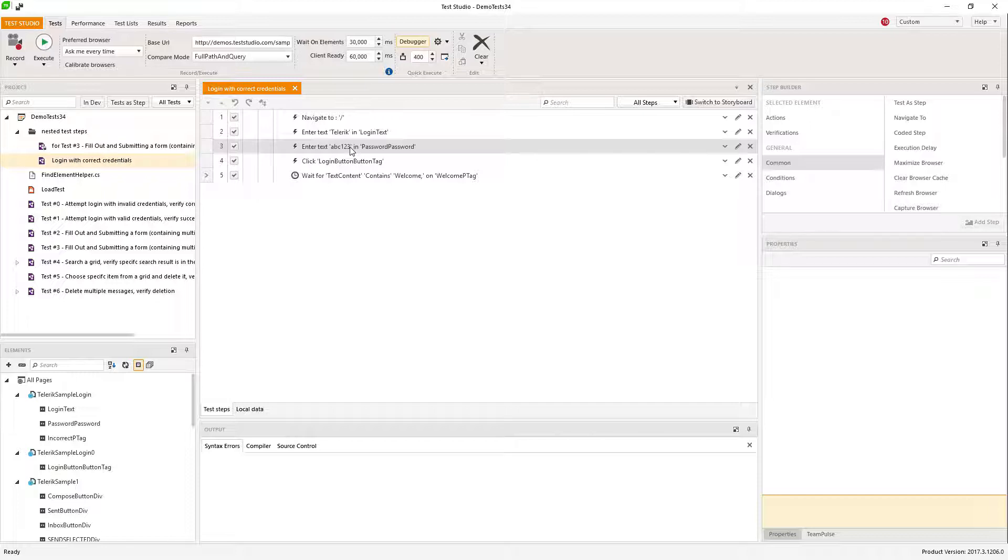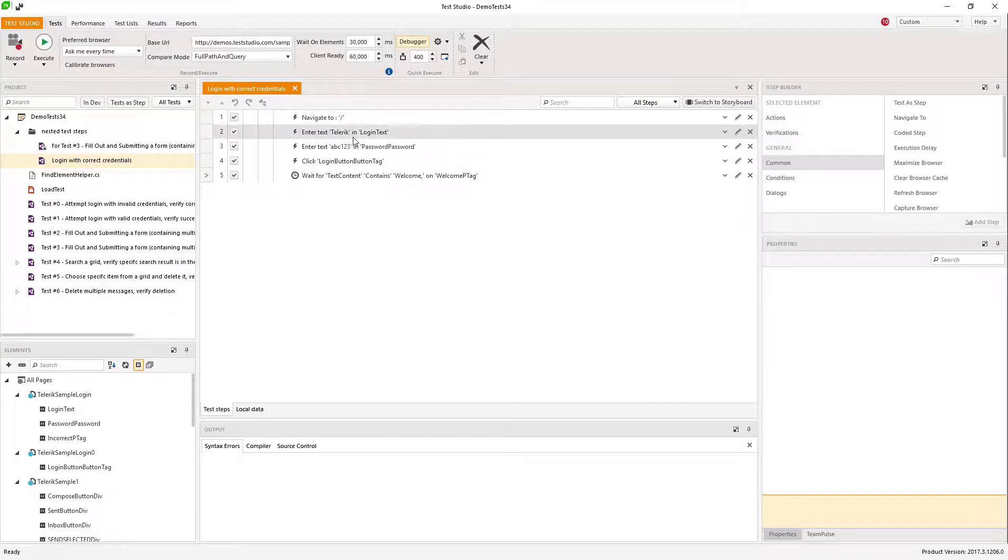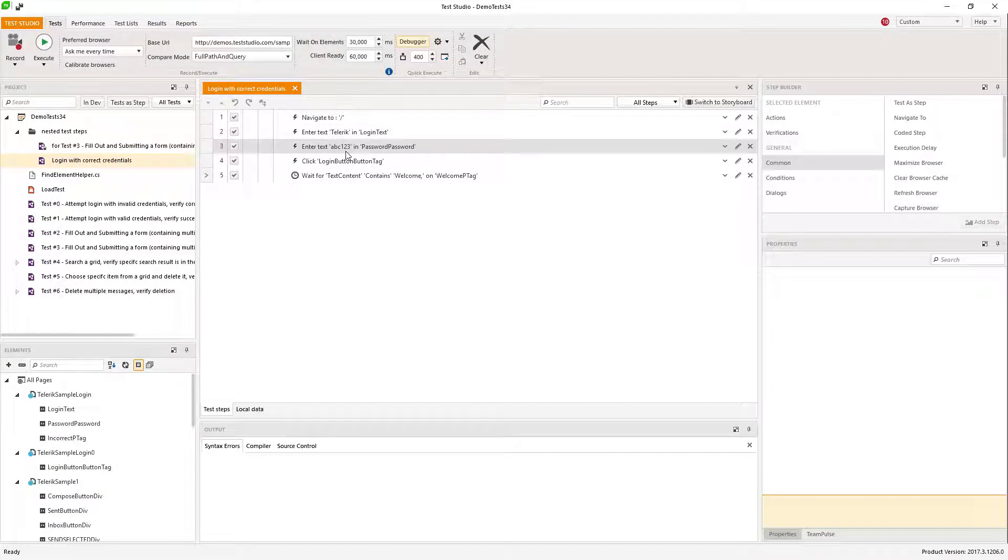I can do it only with this one test, only with these two steps by data binding them.